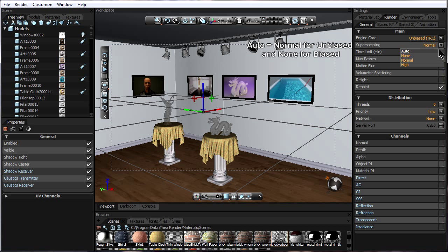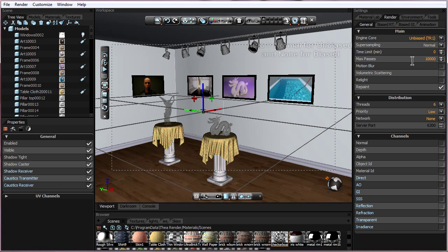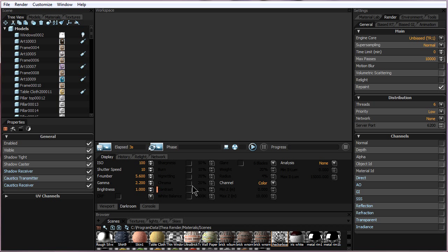If it's set to auto in one of the unbiased modes it automatically uses normal super sampling which gives better quality but uses a little bit more memory than no super sampling. Now we can go to the darkroom and press render.